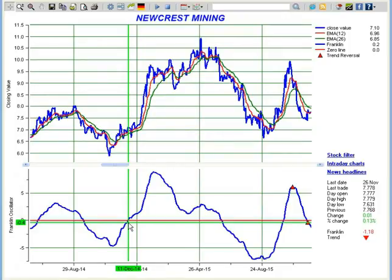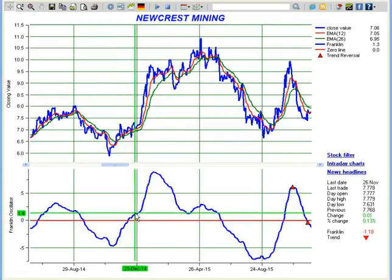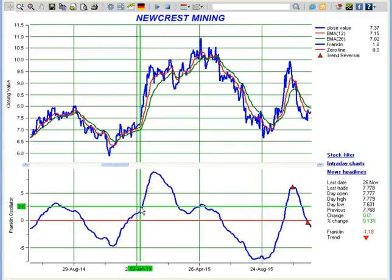After crossing the zero line, if Franklin Oscillator crosses 2.5, like what is shown here, then you can hold the position you took when it was near or below the zero line from a long-term perspective. You will not likely face any losses by continuing to hold that position.